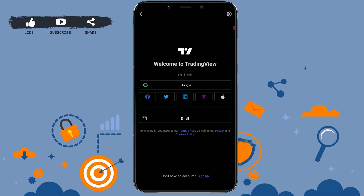Here to login, you will have the option of signing in with other social media platforms like Google, Facebook, Twitter, LinkedIn, Yahoo, and your Apple ID. You can tap on any of these options and with that you will be logged in to your account with just one click.